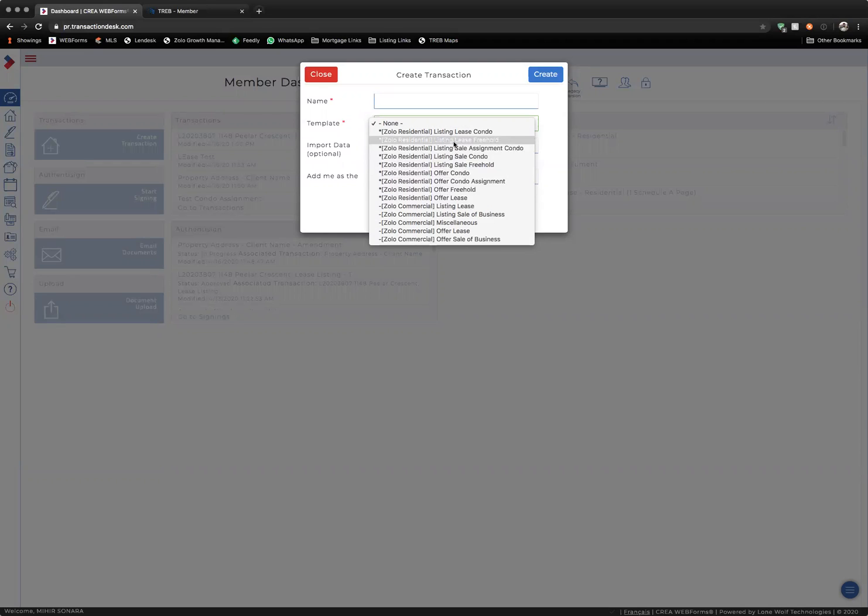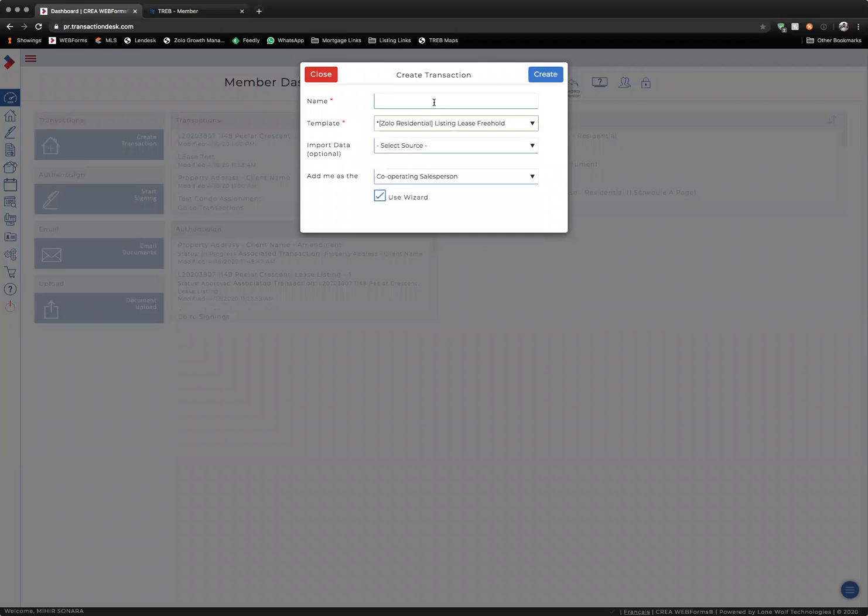In this scenario, I'm going to use Listing Lease Freehold as an example. You want to name the transaction something relevant, so I would say Apply Name Property Atlas.